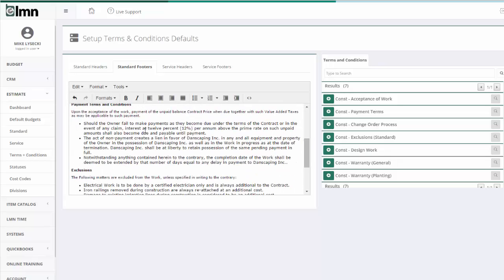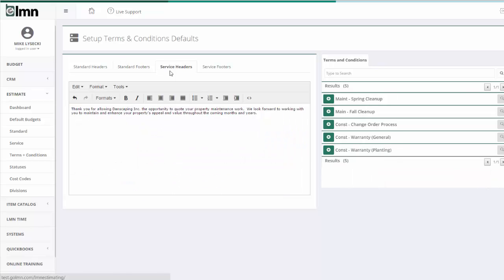You can set all that up in the Setup Terms and Conditions default menu. You can do the same for service estimates. So I might have a separate introduction and footer for service estimates.